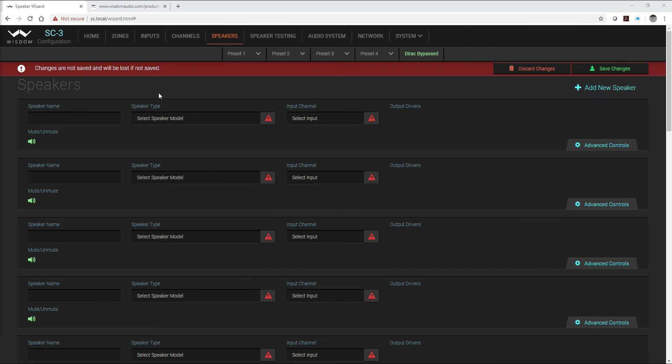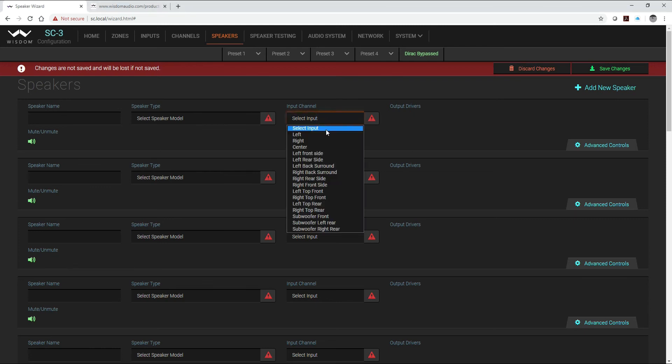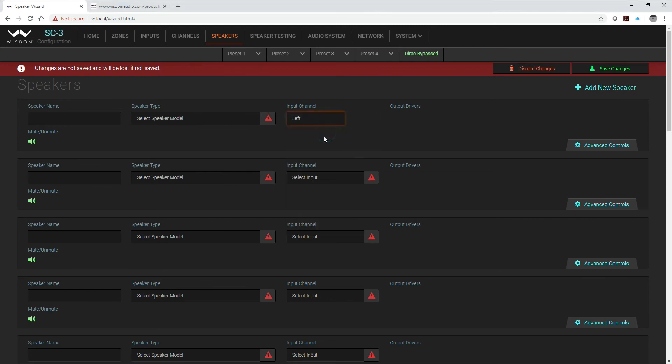Now that I have my 17 speakers created, I'm going to go through and I'm going to name all of my speakers and then I'm going to select my speaker types. What I like to do on this is I like to select my input channels first and then name my speakers the same as my input channel. It just makes things a little bit easier to do it that way.